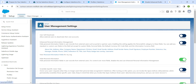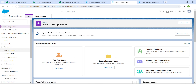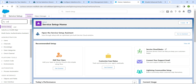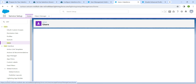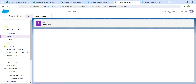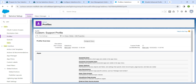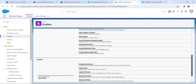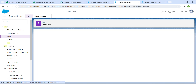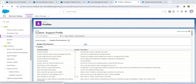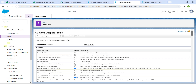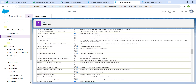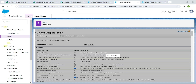Click on the gear icon followed by Service Setup. Go to Users. Scroll down to find System Permissions and click on it, followed by Edit. Scroll down and find 'Lightning Experience User' — click that checkbox. Scroll up and click Save, followed by Save Account.